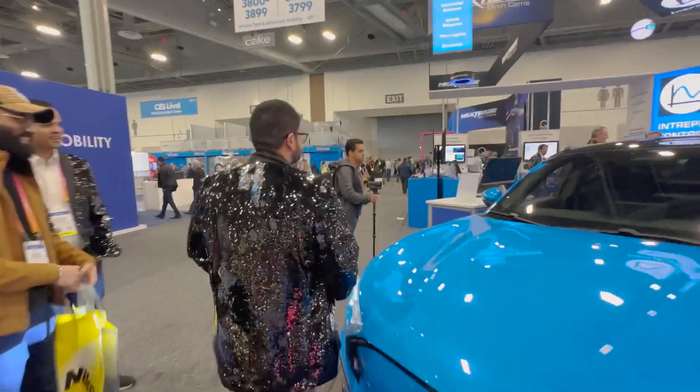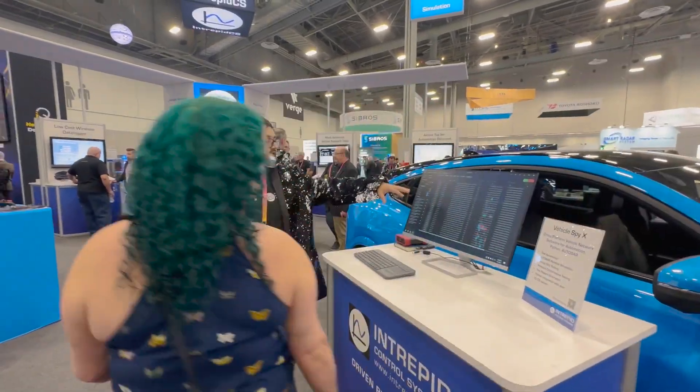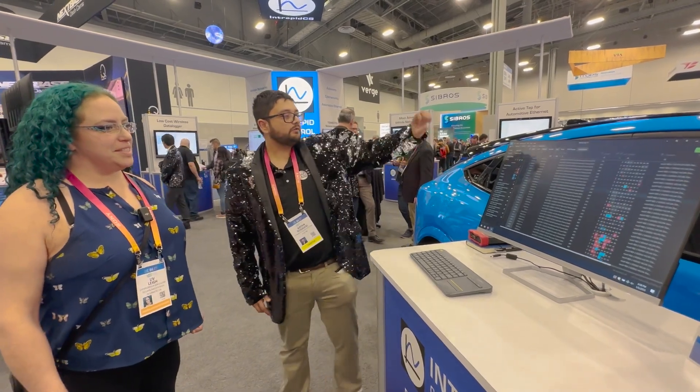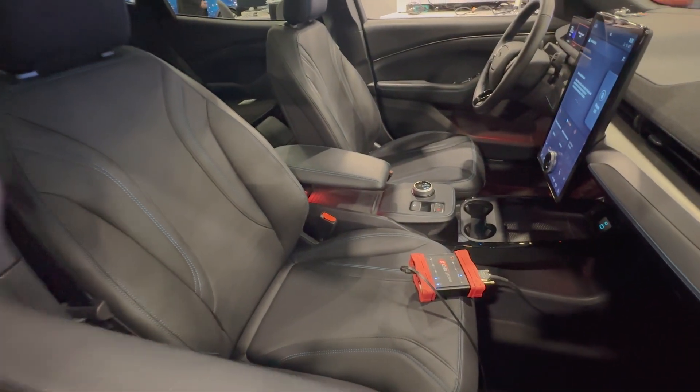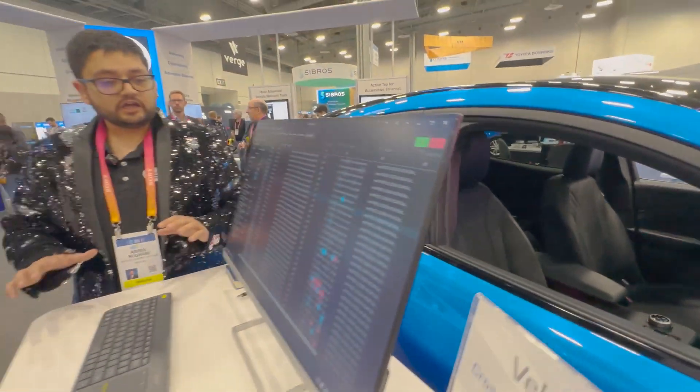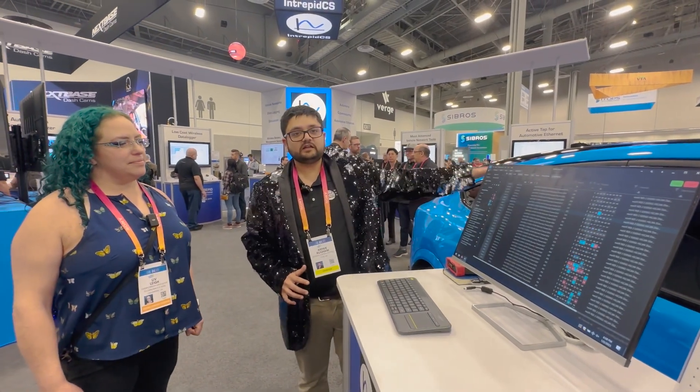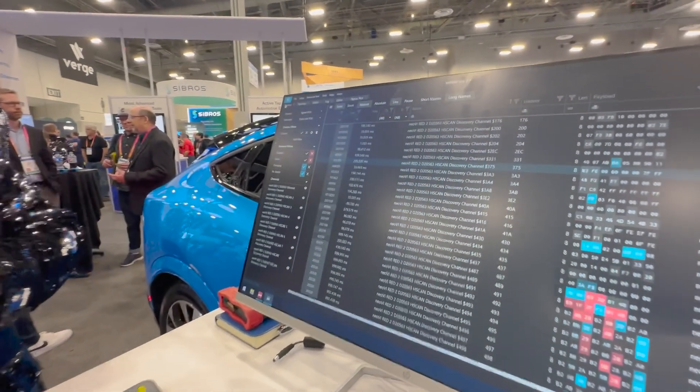I'm Arpan from Intropic Control Systems. We are from Troy, Michigan. We make in-vehicle networking tools for car companies. What we did here is we made a harness for the Mach-E and plugged it in using one of our Neowye vehicle interface data loggers, connected to our software. Here you can see the raw CAN bus data coming out of the car — everything that's happening inside the car. We have our harness connected to our device called Neowye Red 2. That device, using an Ethernet connection, goes straight to the computer, where you can actually translate that data into meaningful data.